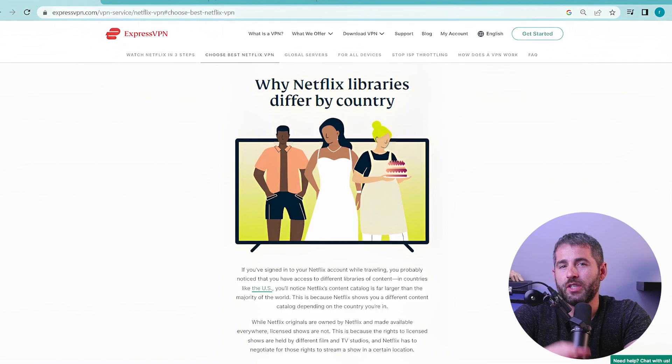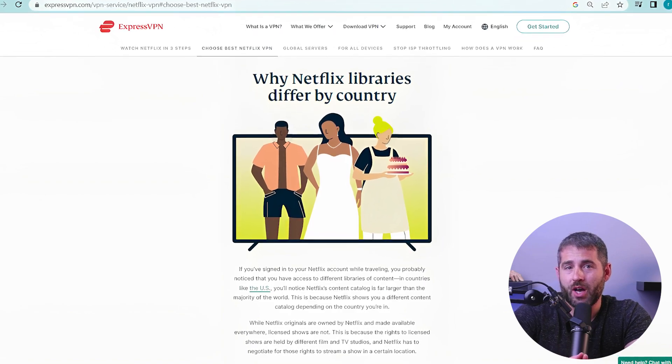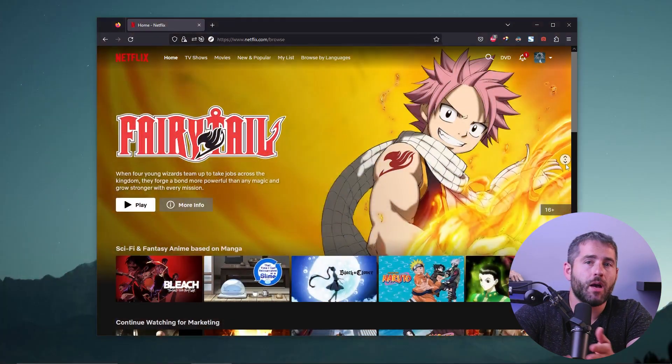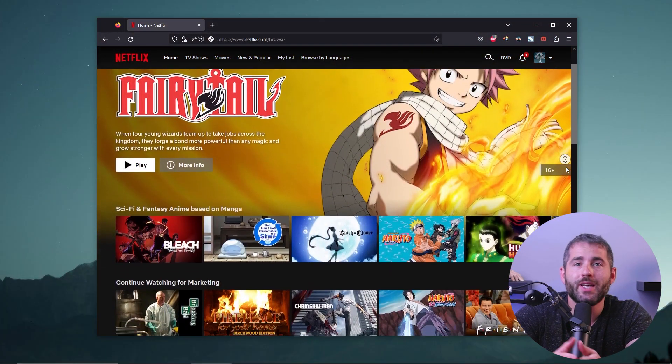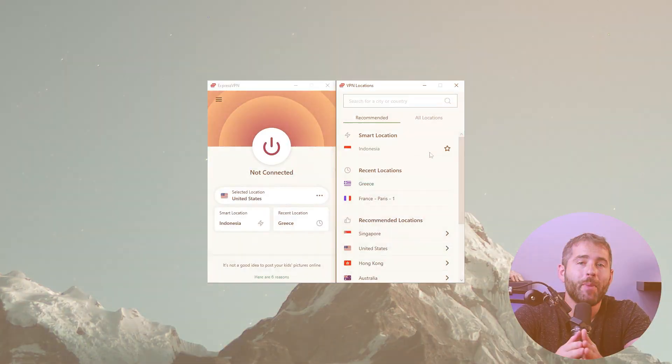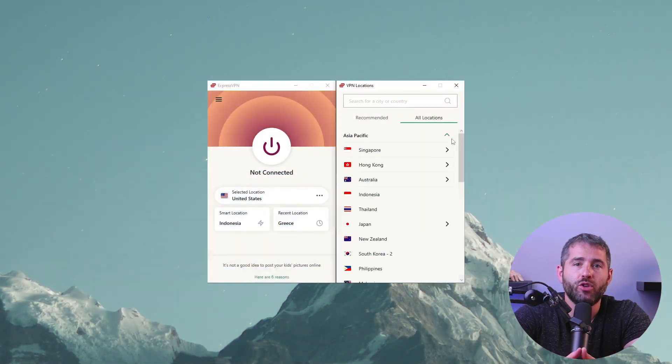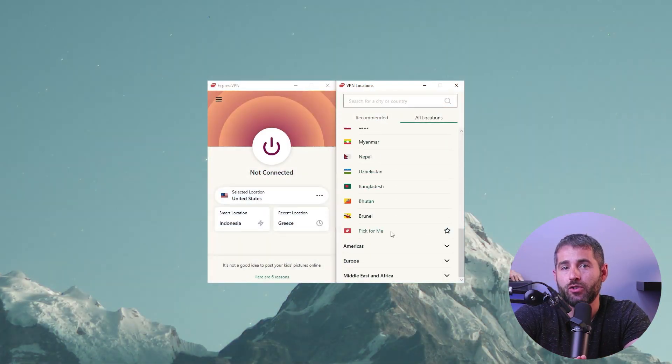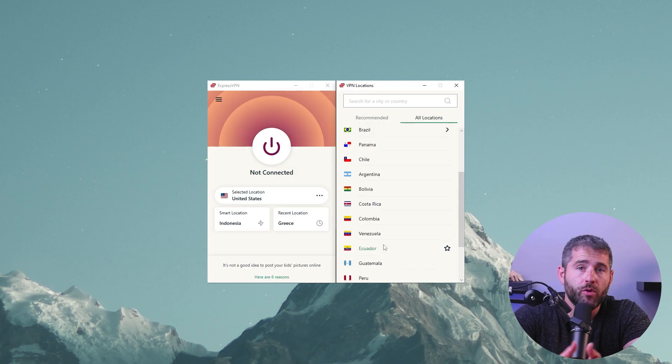Now, Netflix offers different libraries of content in different countries, meaning that some shows or movies might not be available in your region. By using a VPN, you can connect to a server in a different country where the show or movie is available and then access it as if you were physically located in that country.